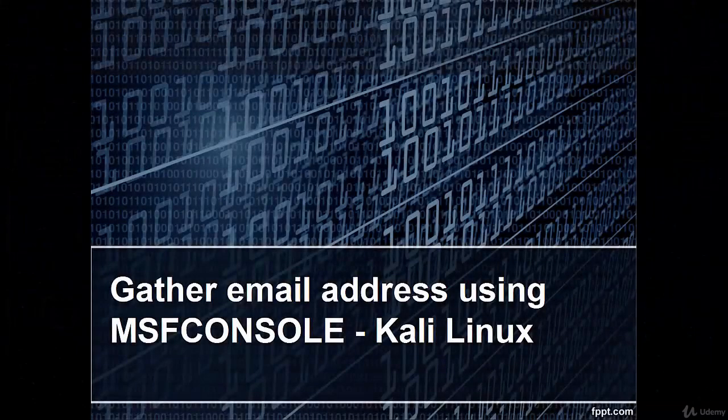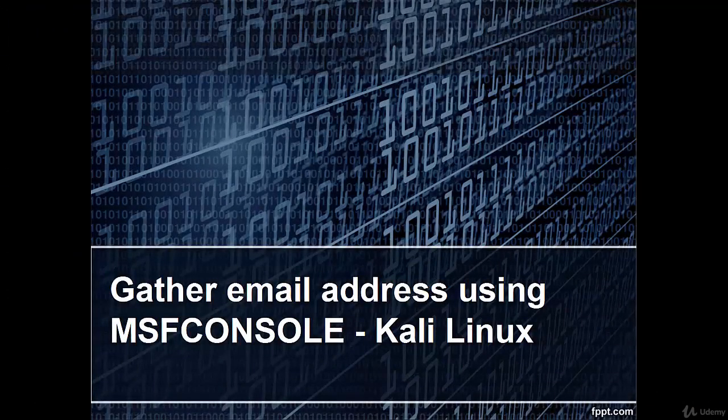Welcome, in this video we are going to gather email addresses using MSF console in Kali Linux.